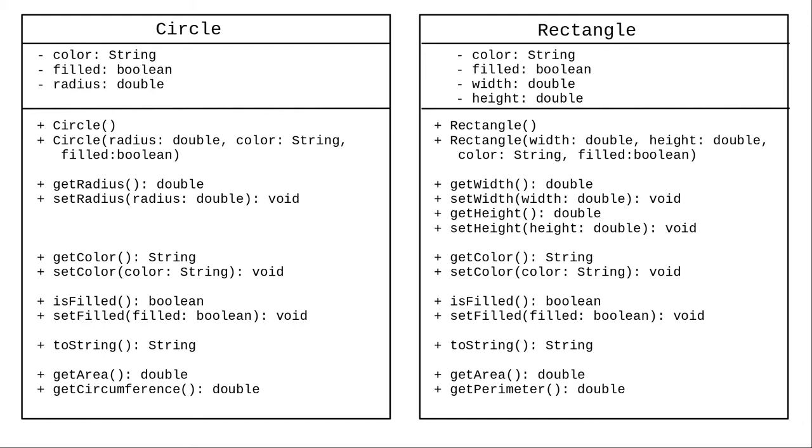And here's the definition for a rectangle class. It also has a color, a boolean for filled, but this time it has a width and height. Look at all the fields and methods that they have in common.